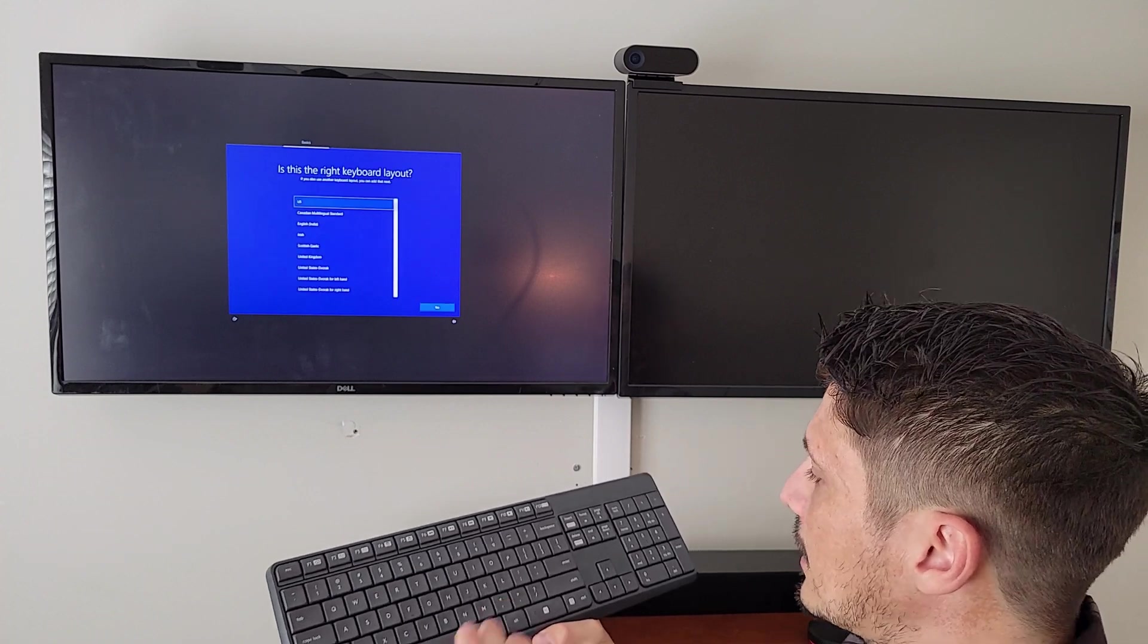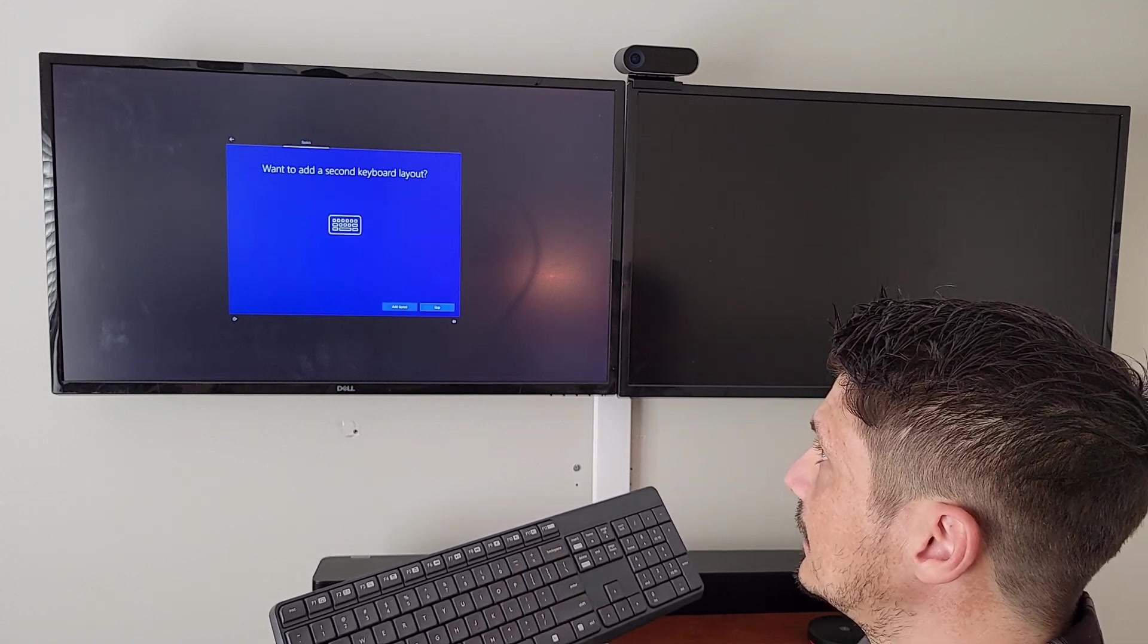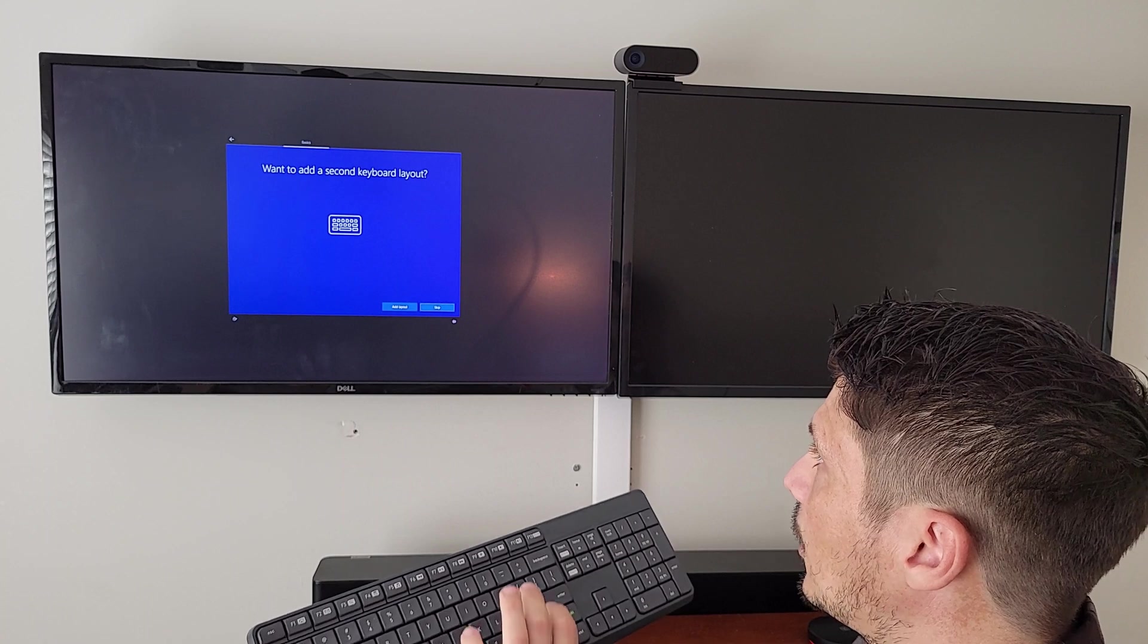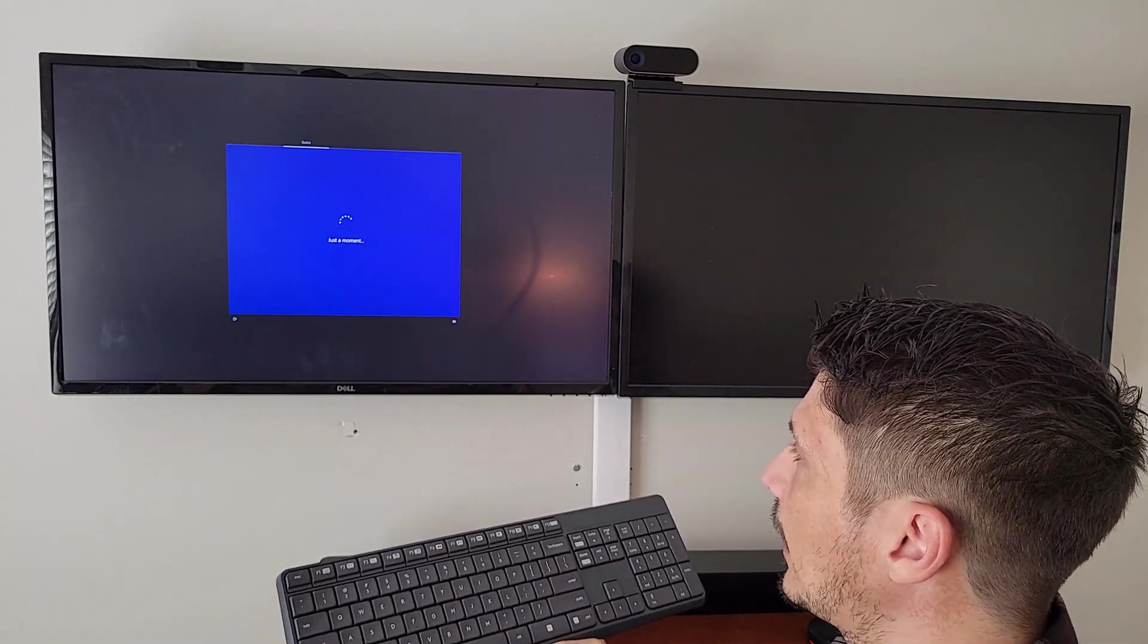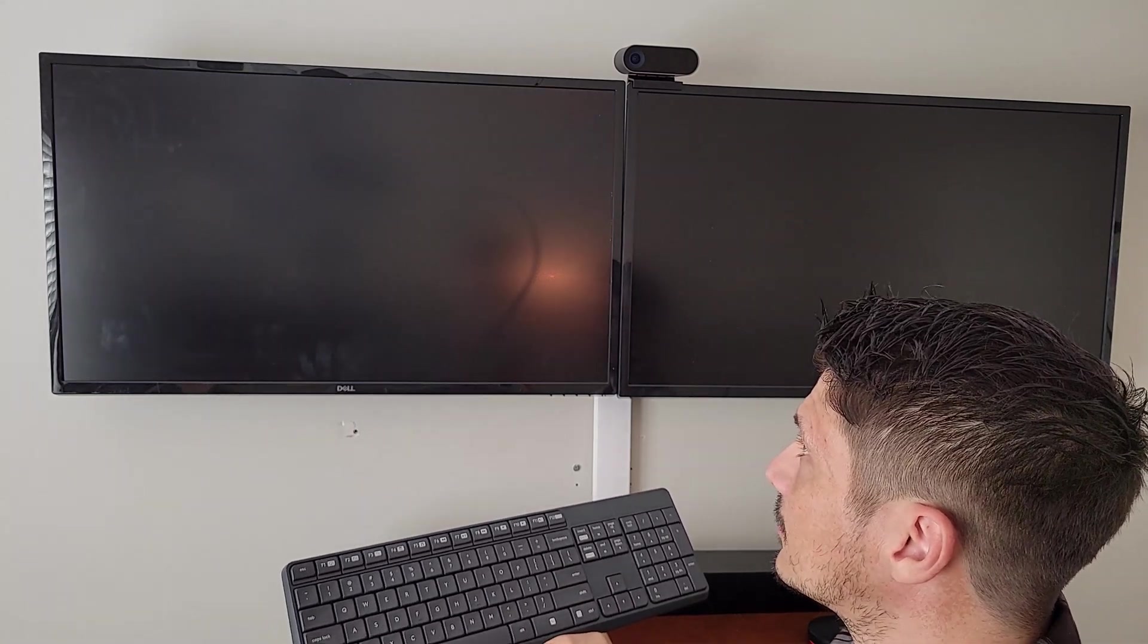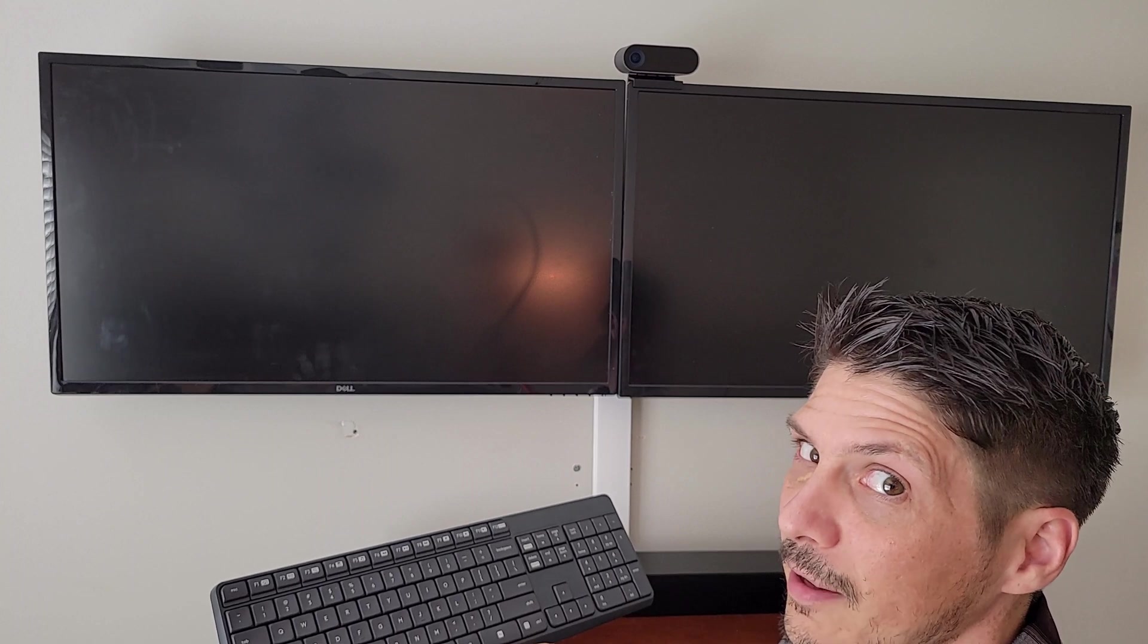Then we're prompted, is the keyboard layout US? Yes it is. No, we do not want a second keyboard layout. And that's the basics.